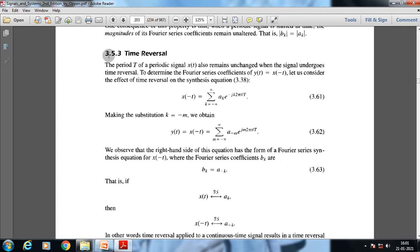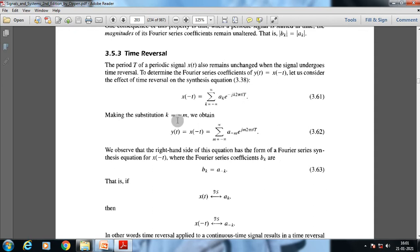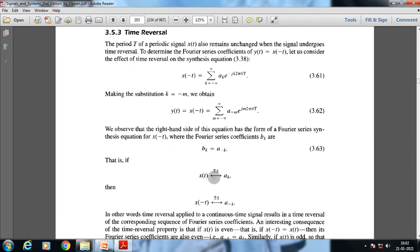In the case of time reversal, the period T of the periodic signal x(t) also remains unchanged when the signal undergoes time reversal. To determine the Fourier series coefficients of y(t) = x(-t), we consider the effect of time reversal on the synthesis equation. We get x(-t) = Σ a_k e^{-jk(2π/T)t}. Making the substitution k = -m, we obtain y(t) = x(-t) = Σ a_{-m} e^{jm(2π/T)t}.